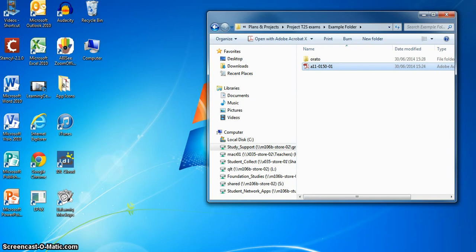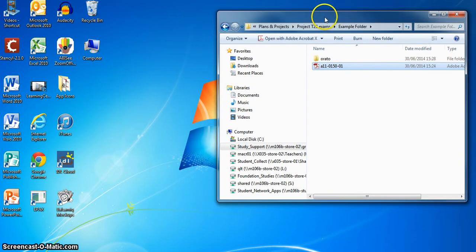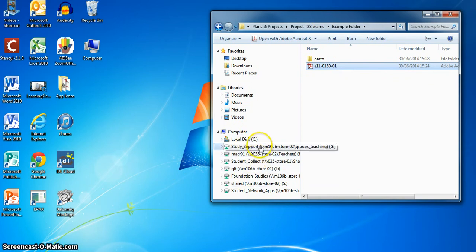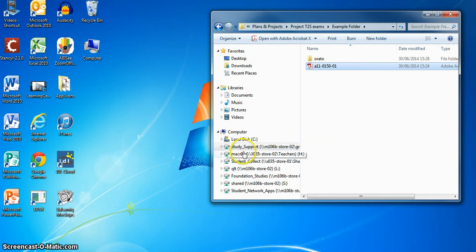When the student actually logs into the computer, they would find themselves with a shared area that would be called Exams Shared Area. You can see all the shared areas I've got listed here, but there would just be one on the exams computer that would say Exams.